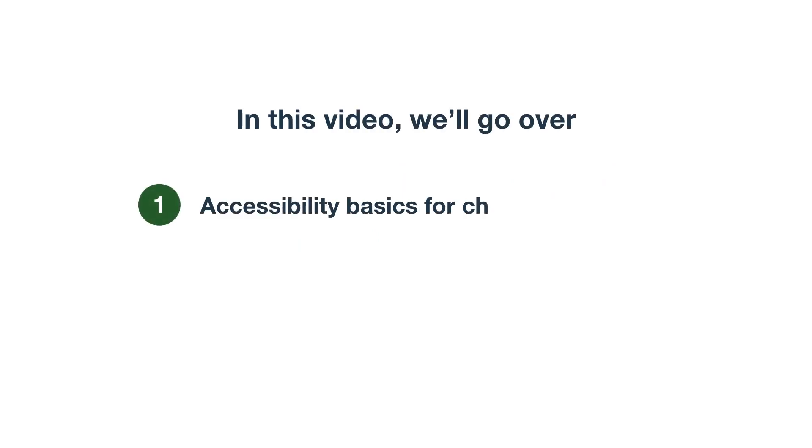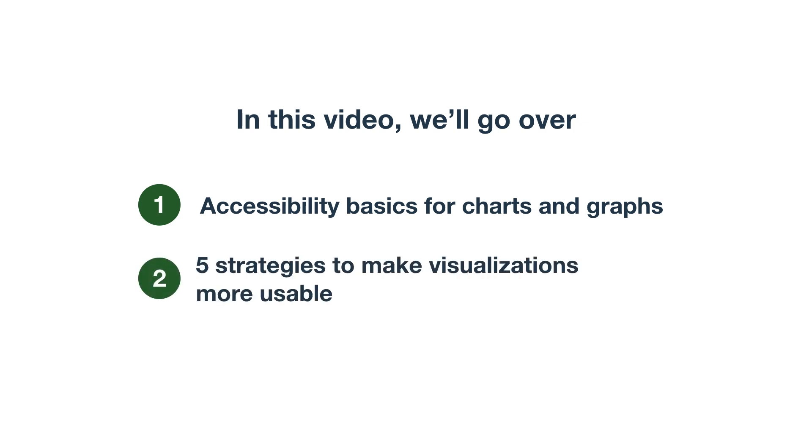We'll start with briefly covering the accessibility basics your charts and graphs should meet. We'll spend most of the time going over five additional strategies you can use to make your visualizations more usable.